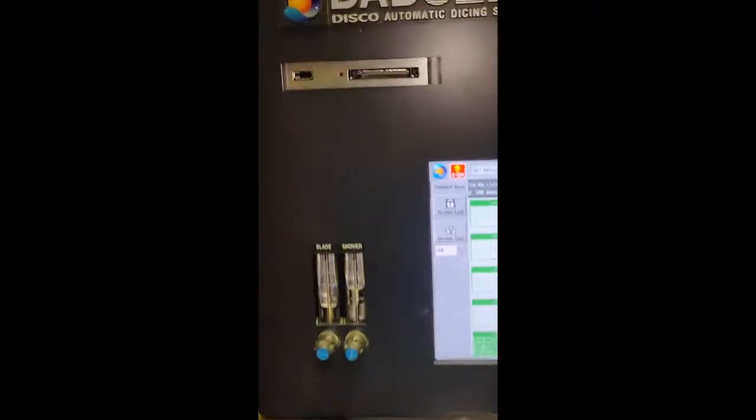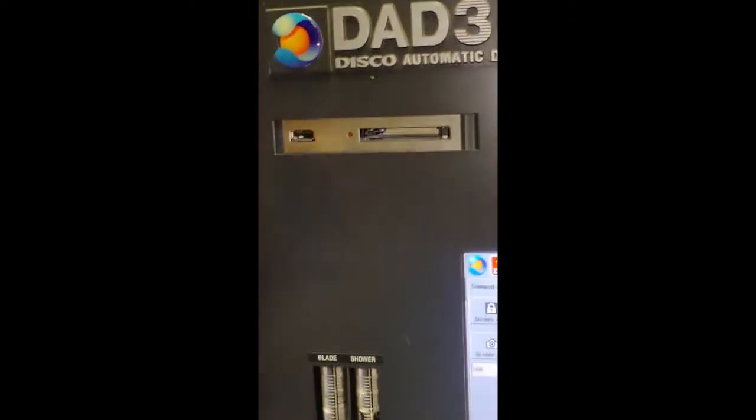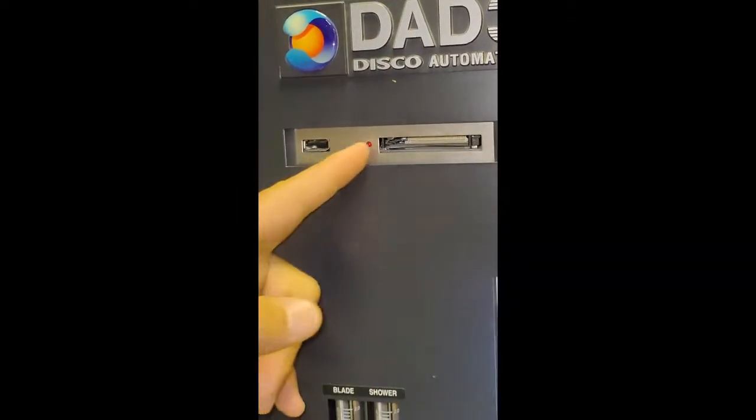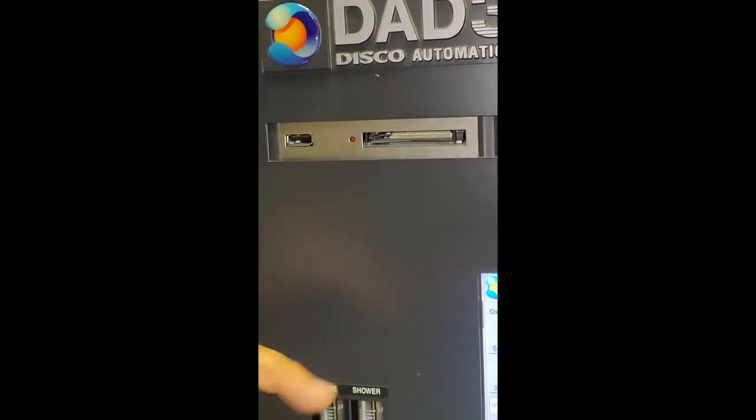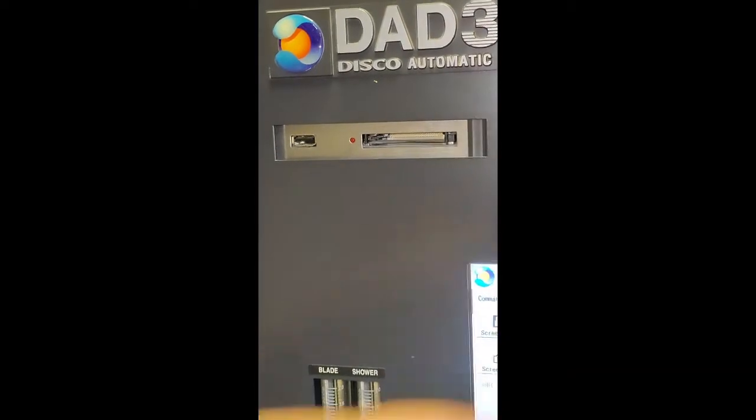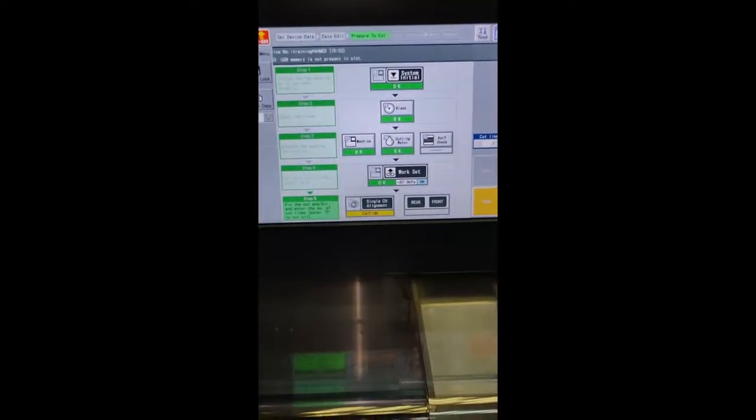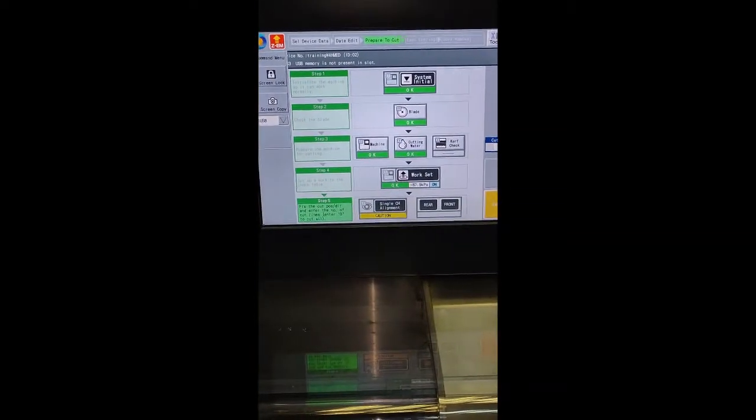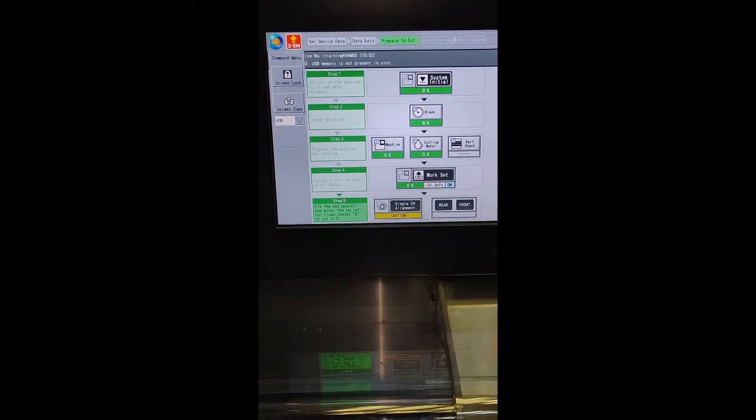After setting the USB or CF card, we can do the screen copy and this captured photo will be copied to the USB.